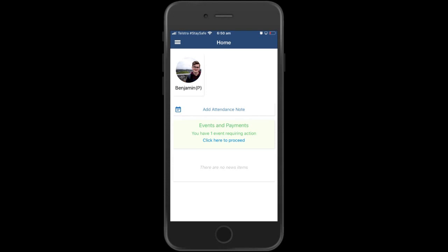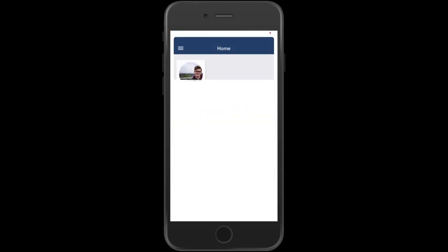Notice here this particular event says events and payments. Schools have individual processes for the payment of excursions and various events. You'll be notified by your college or school as to how to pay for these events. Importantly, this is purely about providing consent. So click on the events and payments to proceed.